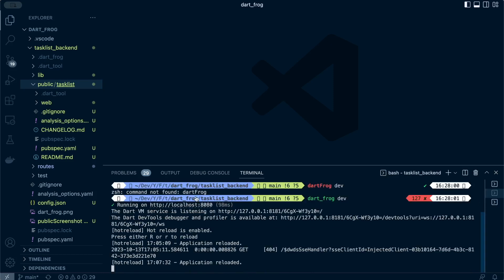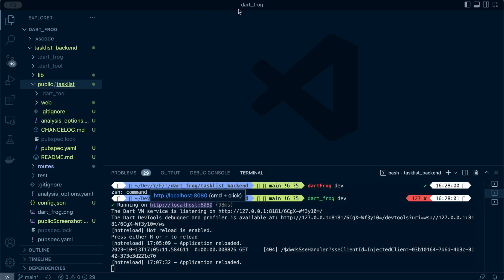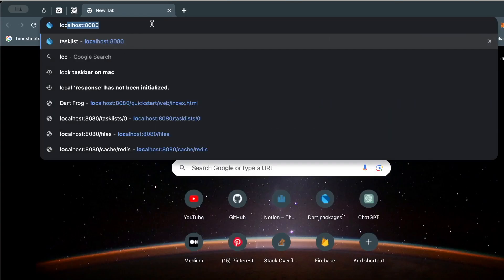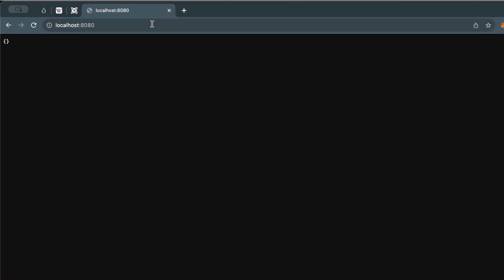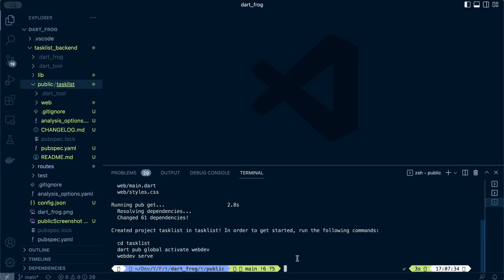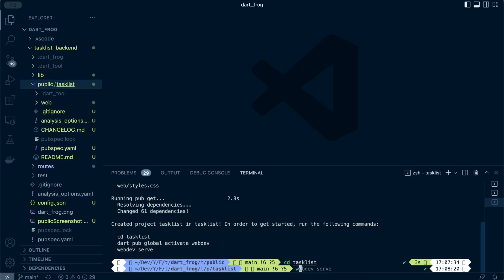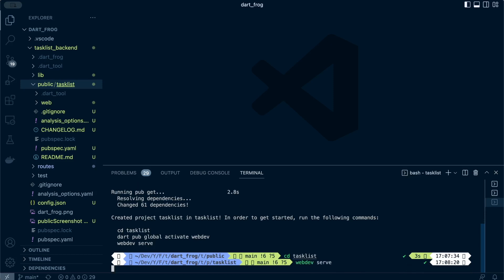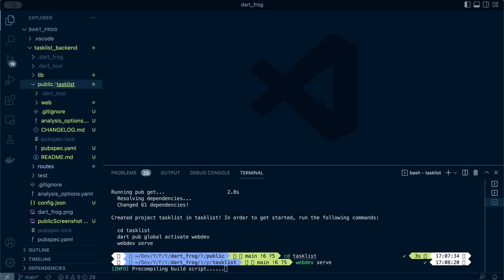It will create a web app for me and for me to actually view it. Since my Dart Frog dev server is on, I can just proceed to my browser. Let's go to the browser and try to run localhost 8080. Wait, we need to run the web app. Let me pick this. I'll just navigate to task list and then run web dev serve.